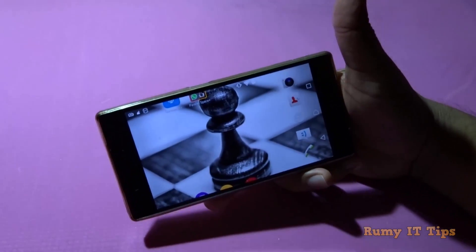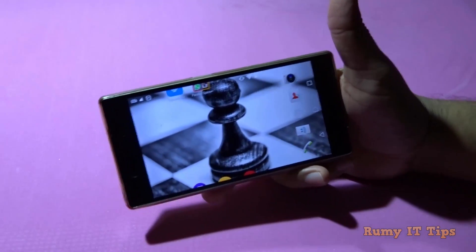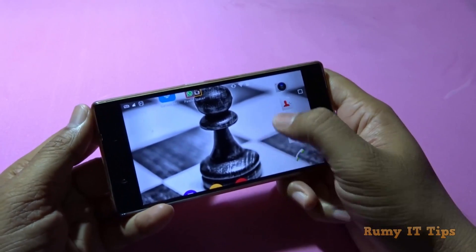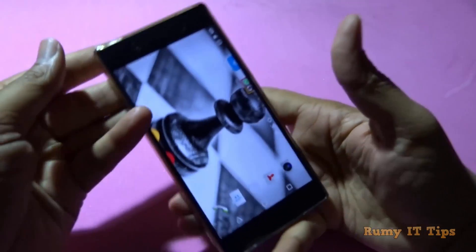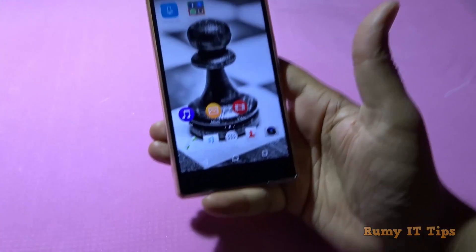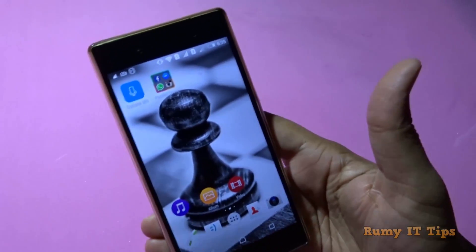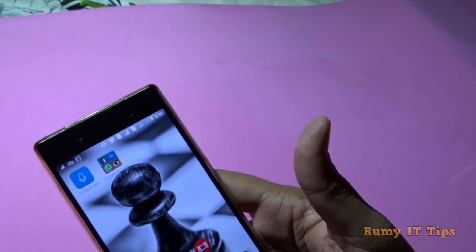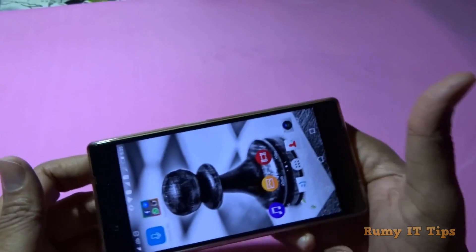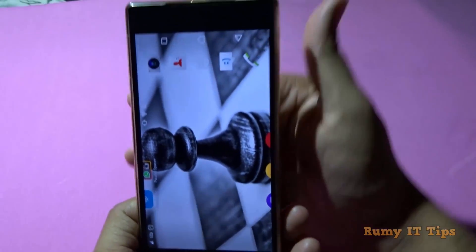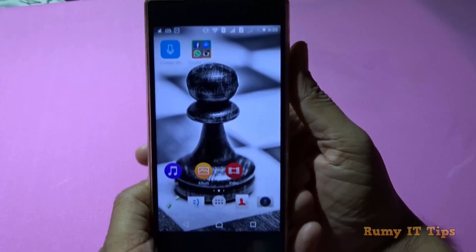Do you want to rotate your Android screen like me? As you can see here, I am just rotating my screen and it's going to rotate in any direction. Whatever direction that you want to rotate, you are able to rotate like this — any direction, whatever moves that you want to make, you are easily able to do that.